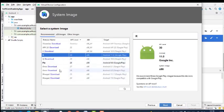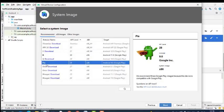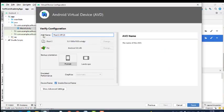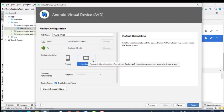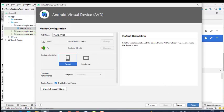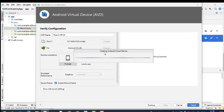Here we have different types of system images: API 32, S, R, Q, and Pie. The Pie system image is a very good one — all Android applications will execute within Pie. Select Pie and click Next. You can name your Android Virtual Device. There are two orientation options: portrait or landscape. When you select landscape, it displays the output horizontally; portrait is vertical. Click Finish. It will now create your Android Virtual Device.